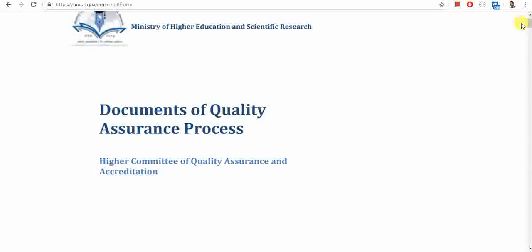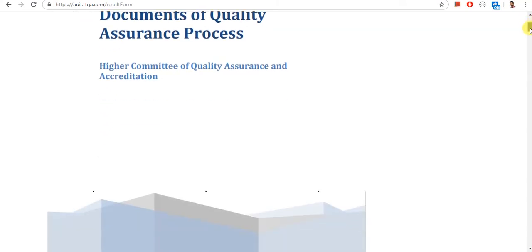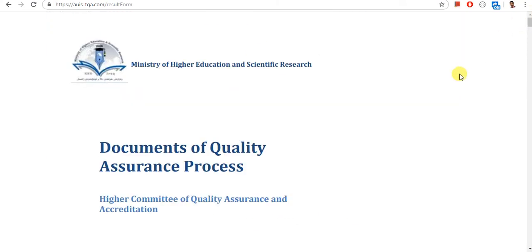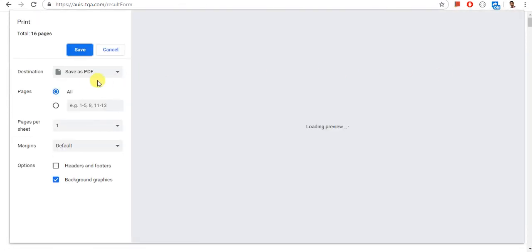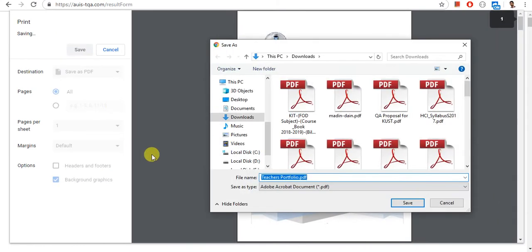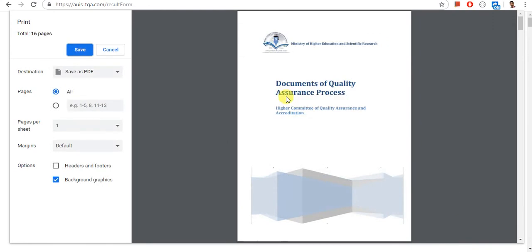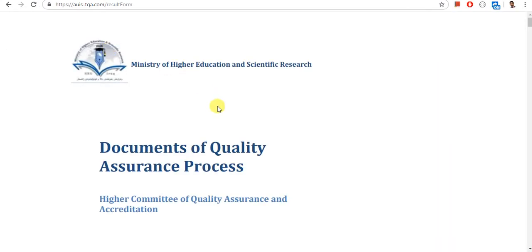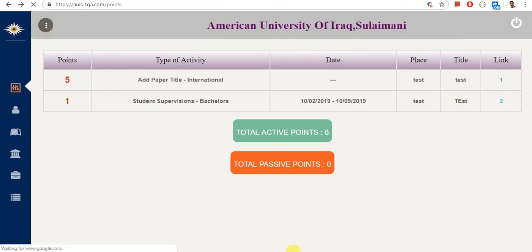Once you've finished, you have to save this PDF file. The file will stay in the system, but it's recommended that you save a local copy. You can press Ctrl+P and save it as a PDF to store it on your computer. This is the end of the video tutorial.